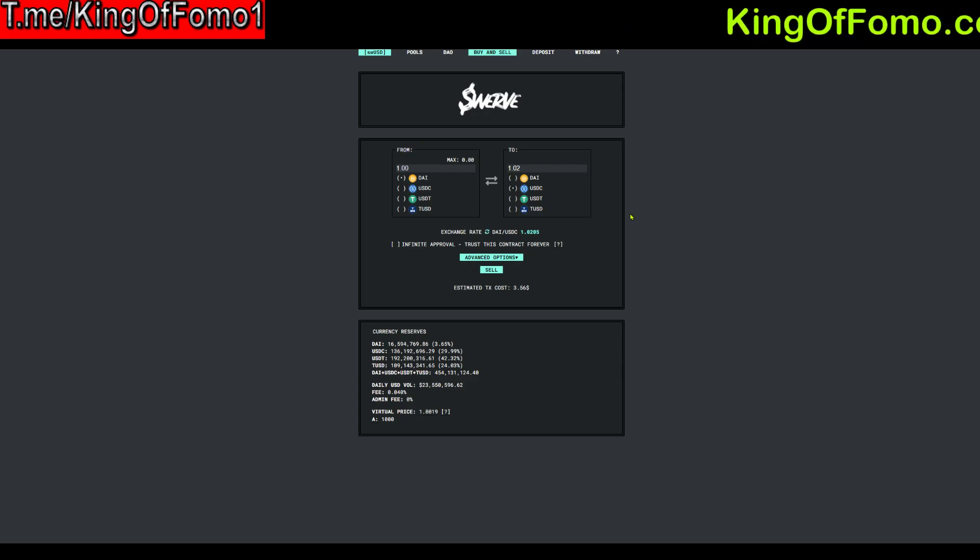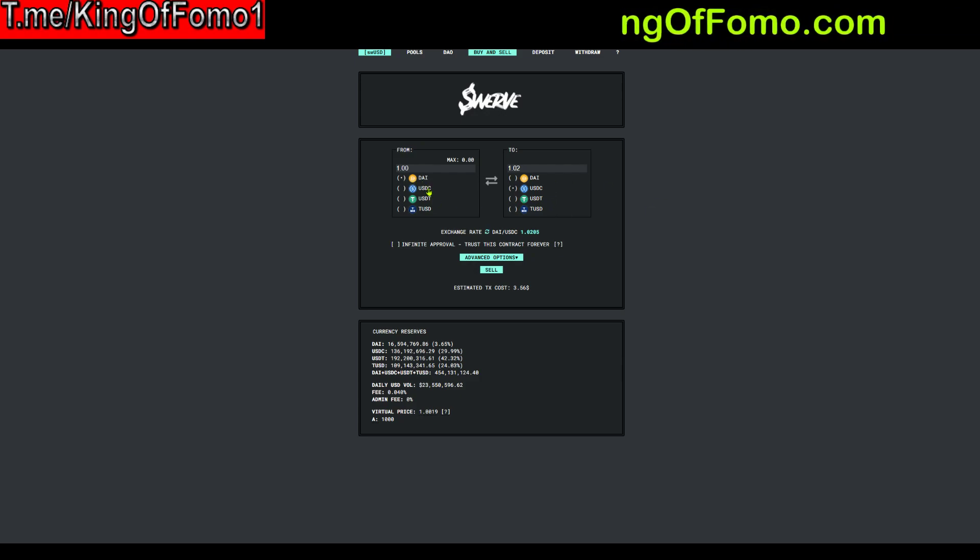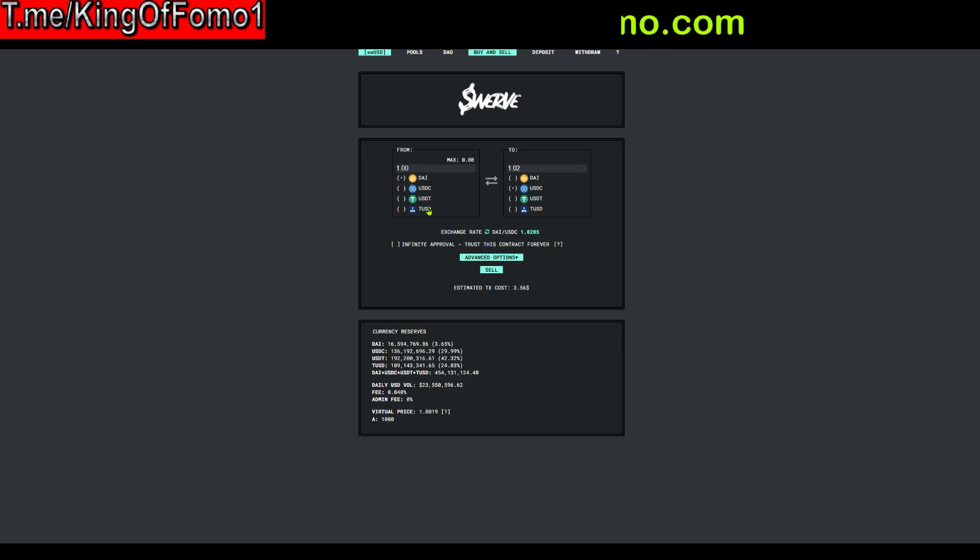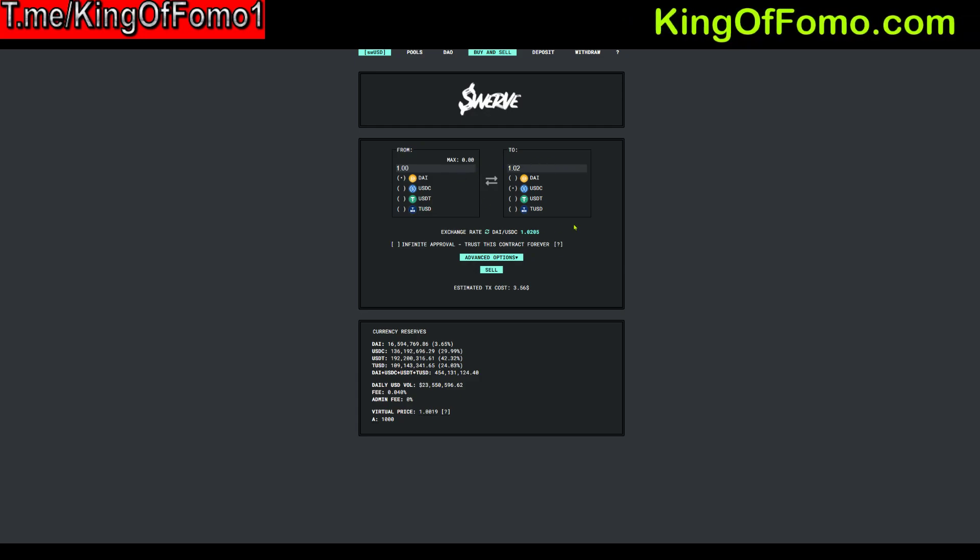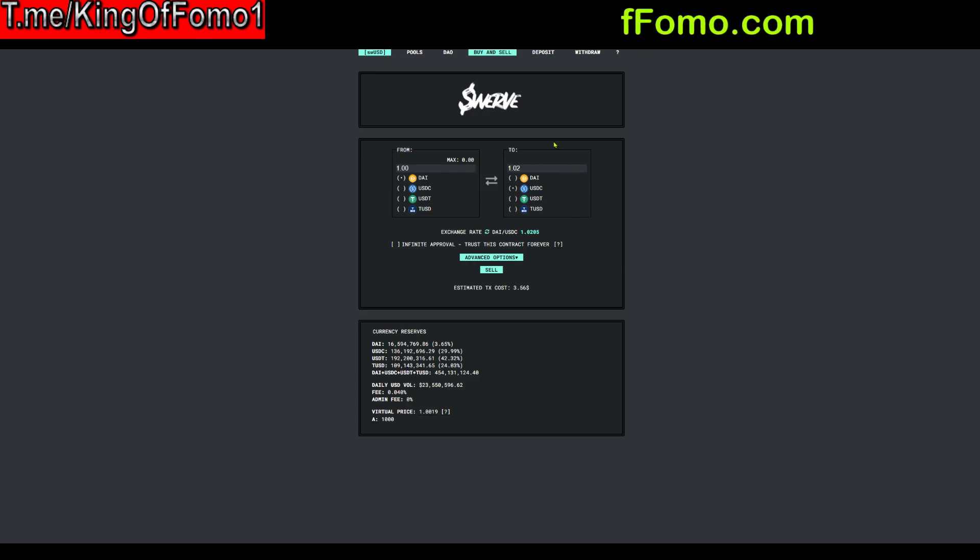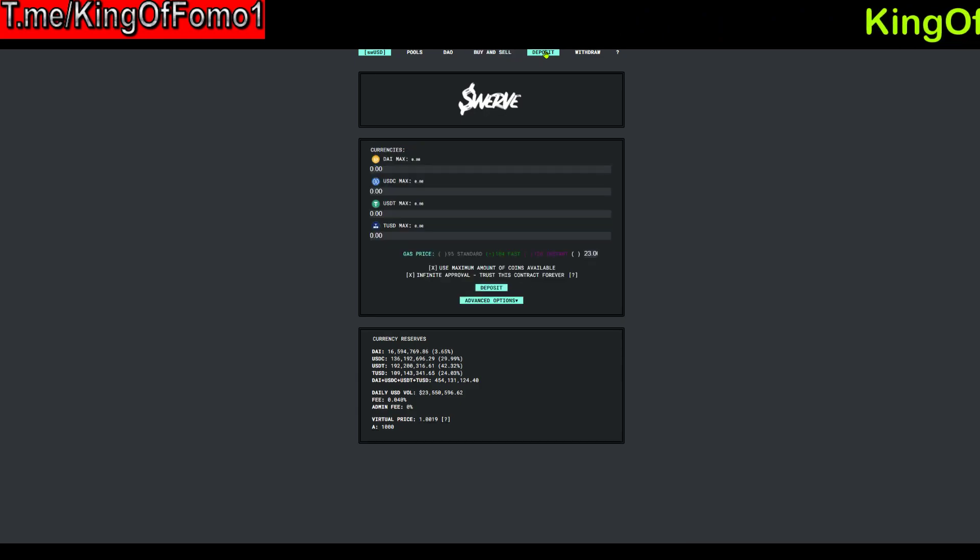You can actually just do it all directly from the site here. So you're going to want to go to where it says SWUSD and then you can see the buy and sell options are going to be right here. So you want to acquire one of these coins either DAI, USDC, USDT or TUSD and you can actually purchase those on Uniswap if you're more familiar with that. I think you can also get them on here or sell them on here at least but I would just get it on Uniswap.